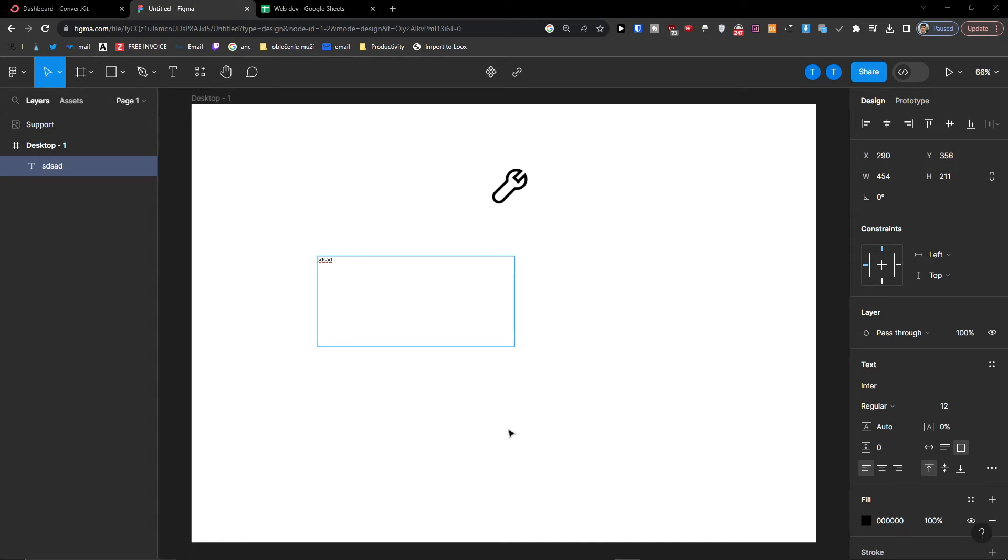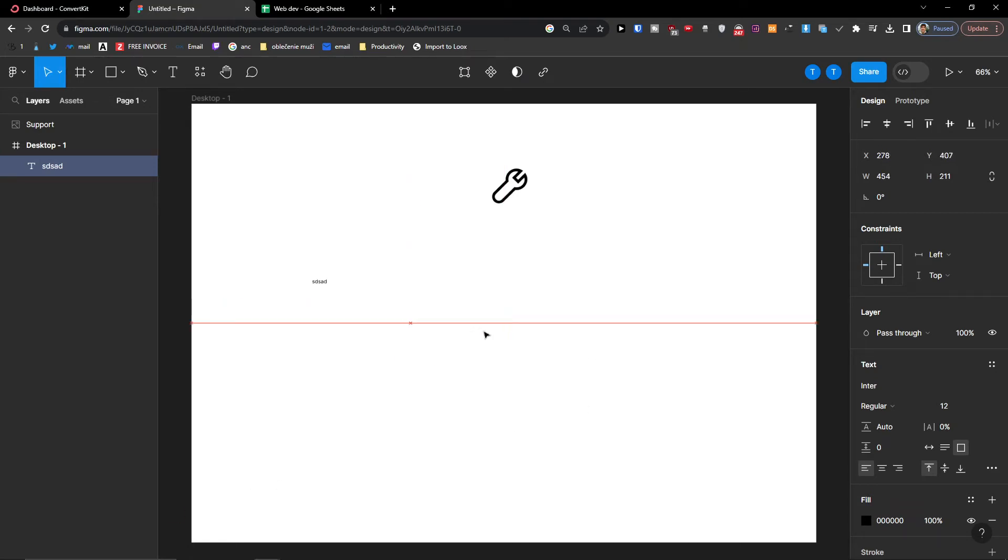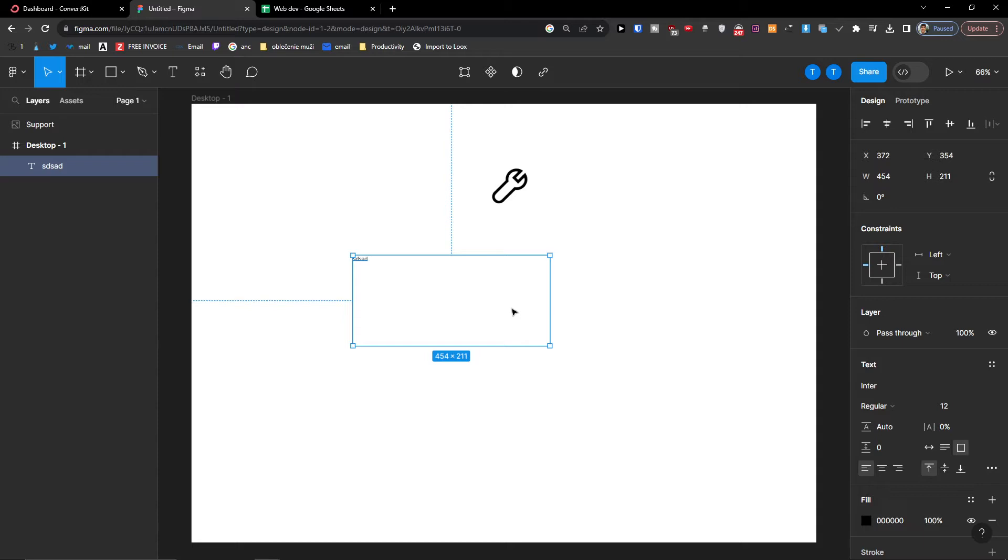Hey there guys, my name is Markus and in this video I'm going to guide you how you can easily add your own custom fonts to your Figma file.